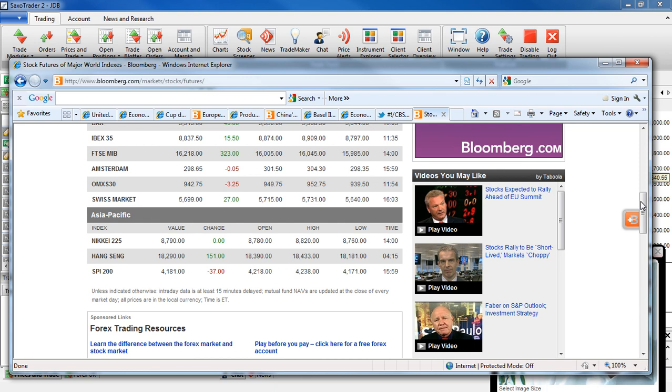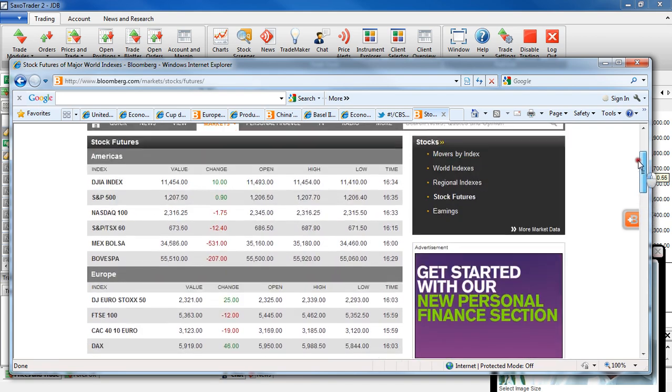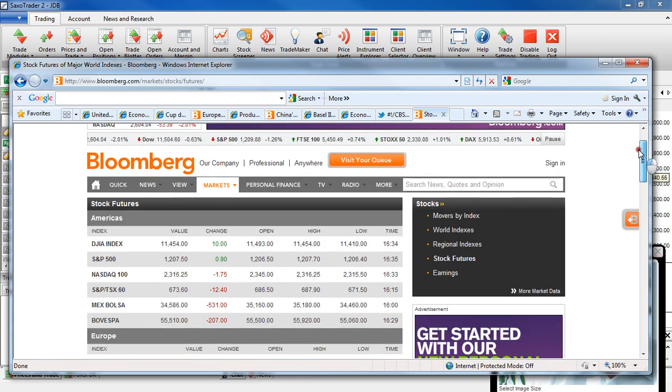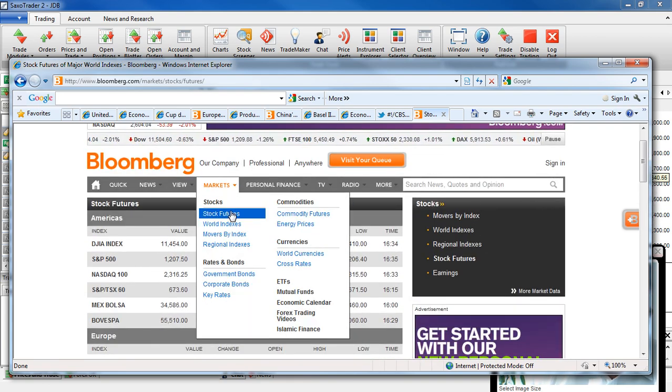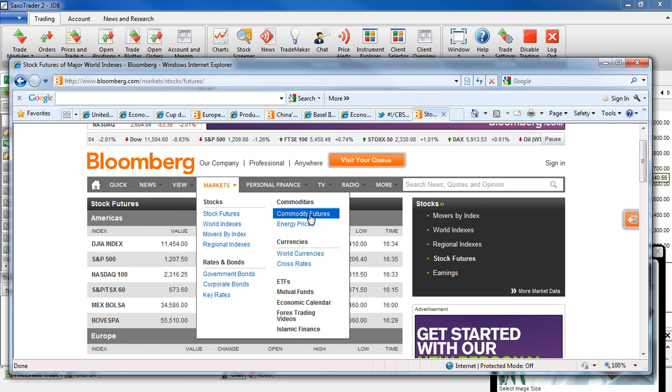The SPY was down 37 points at 4,181 and as you can see that's still within its range.